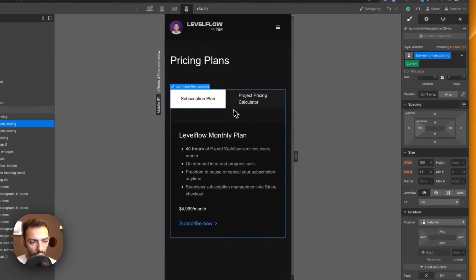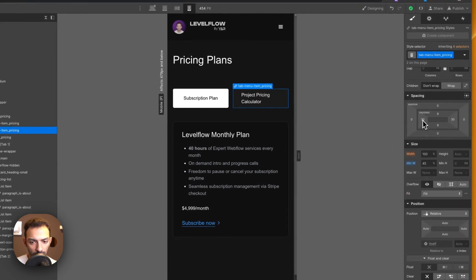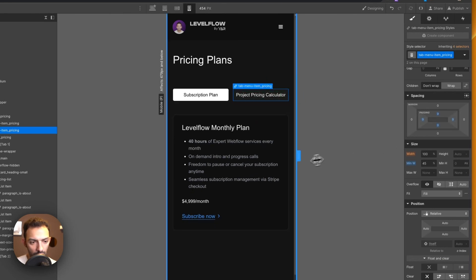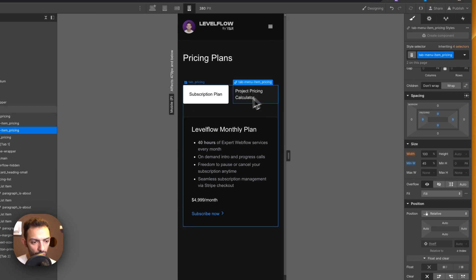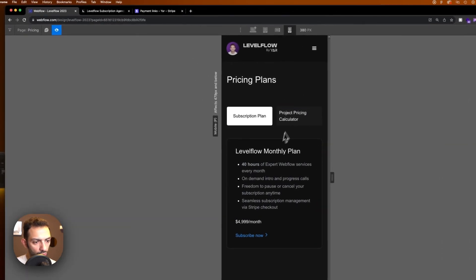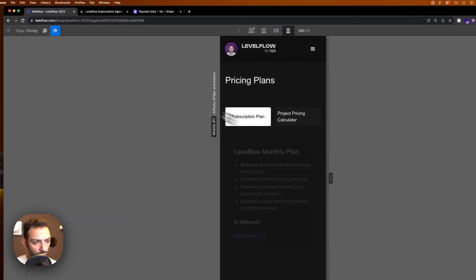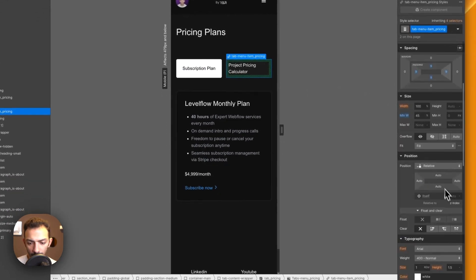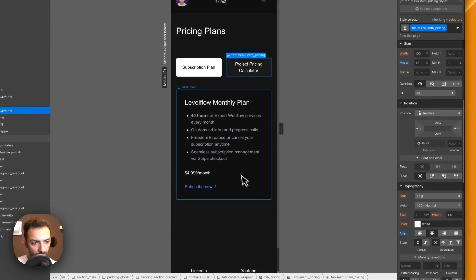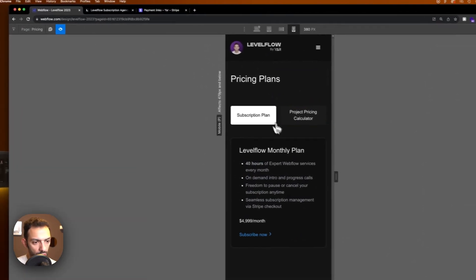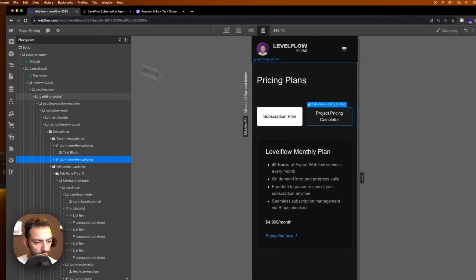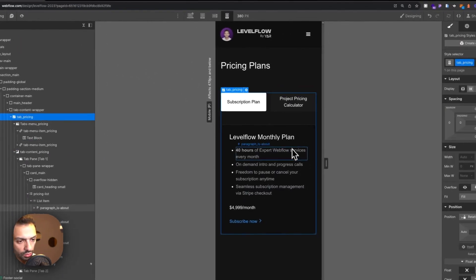Looking at the tab labels — I want them on two lines but centered, so I'll center the text alignment. That way even if the label wraps to two lines it stays centered and looks clean.